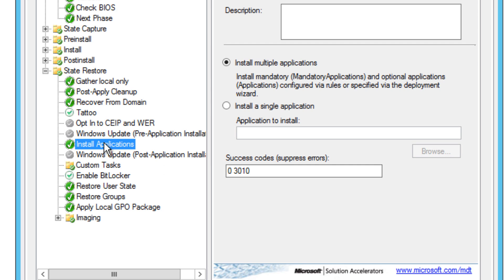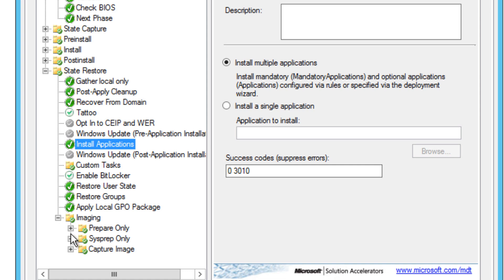Your install applications variable within your task sequence just basically installs everything that you have chosen within your deployment runtime. You can also disable it and tell it which ones you want, but that's more work for you if you want to do that. Imaging process - this is going to be later on during the sysprep, so we're not going to do that.